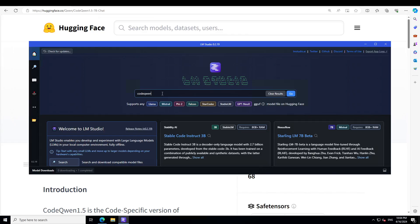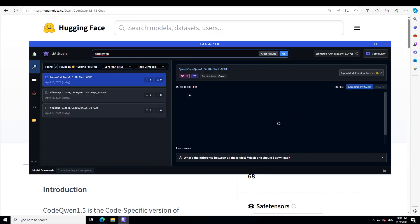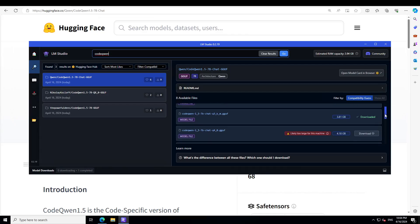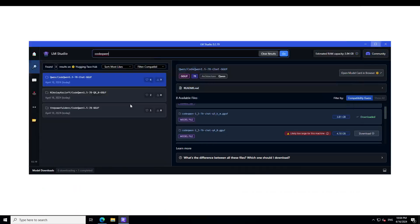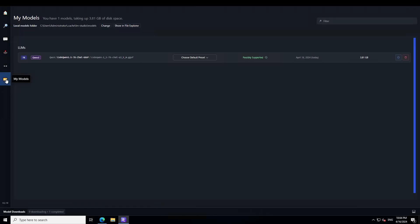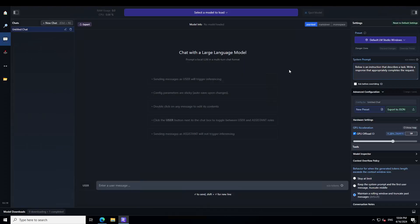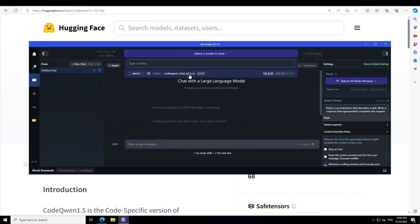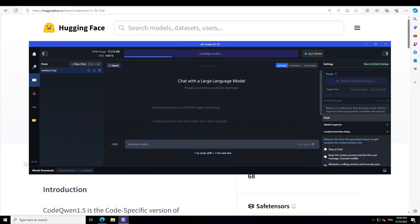This is LM Studio, the tool I'm going to use to get this installed. Just type 'CodeQwen', press Enter, and you can see they just released it a few hours ago. You can download it on your local system. I've already downloaded the largest available version. Click on the folder icon and then click on these three dots to load the model. Let's wait for it to load.